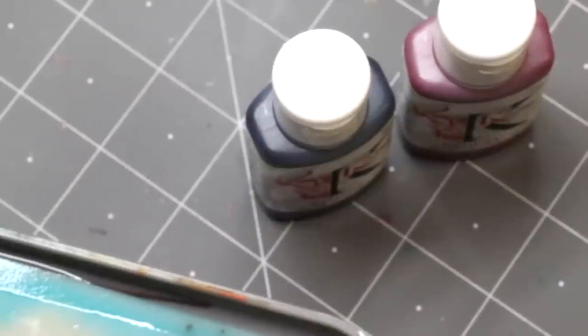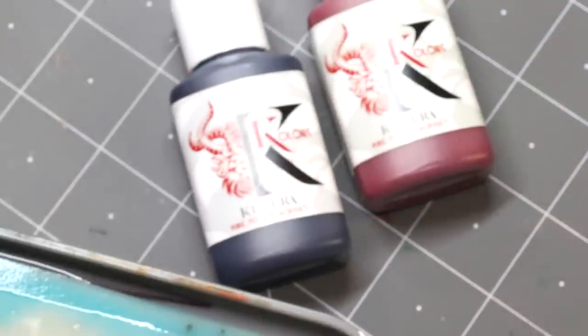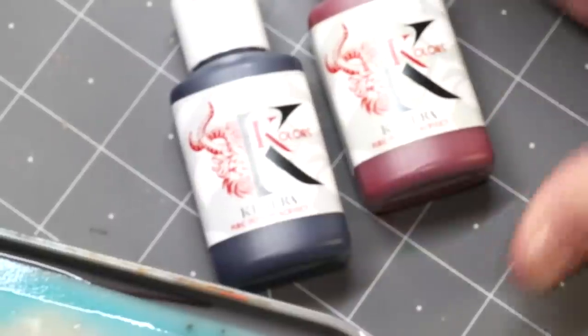Hello everyone and welcome to another product review video. Today, while it's finally happened, it's time to review the Chimera Colors paint set.